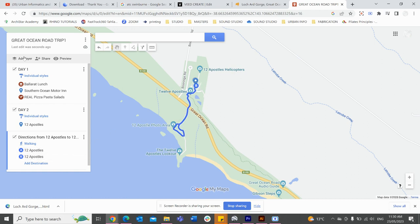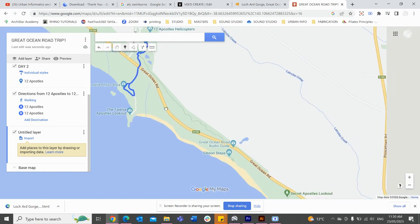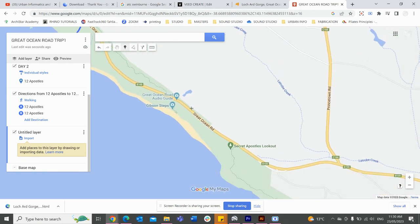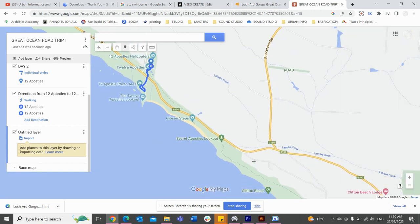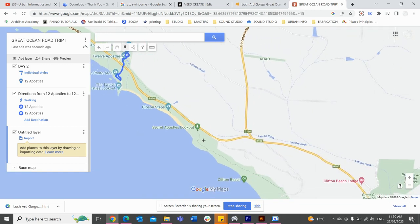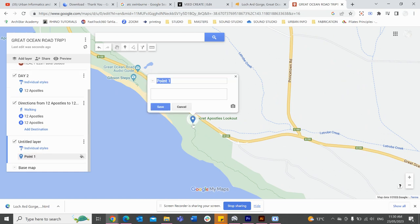Once that's done, we can now add in our next stop. I'll add in a marker and perhaps go to the Secret Apostles Lookout. I'll call it Stop 2.